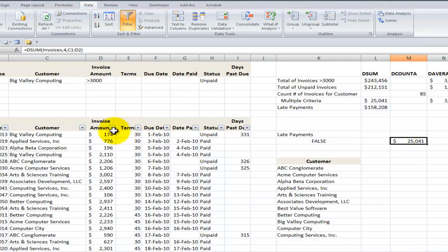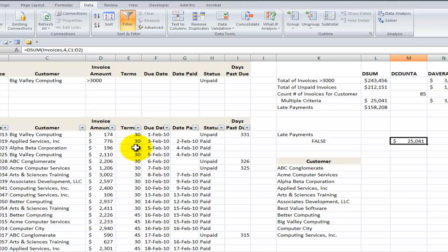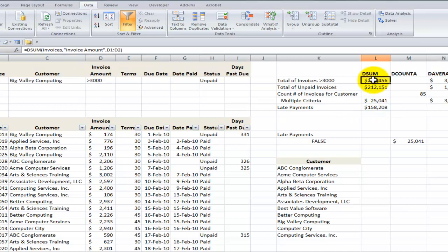So we take the beauty of what we have with either a simple filter but we don't get the total amount. We don't get the average. We don't get the high value. We take what we've learned about how to create complex or compound criteria over here and then we total it off with learning how to use a database function.